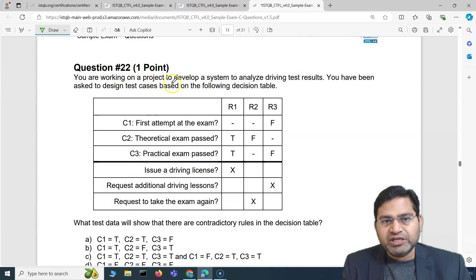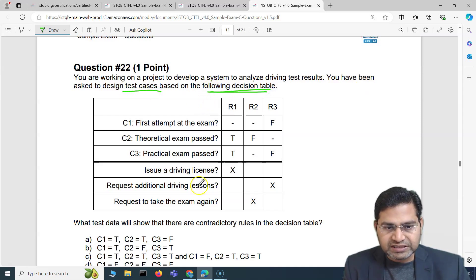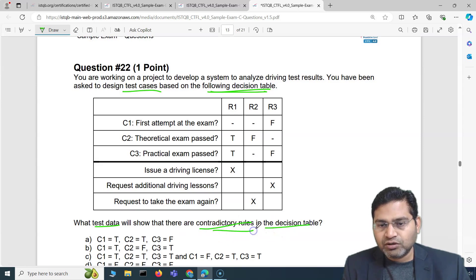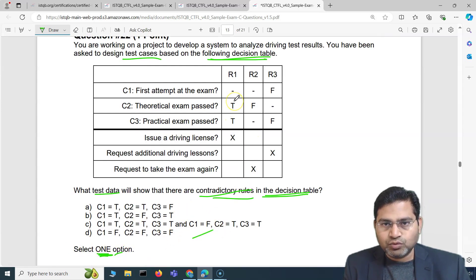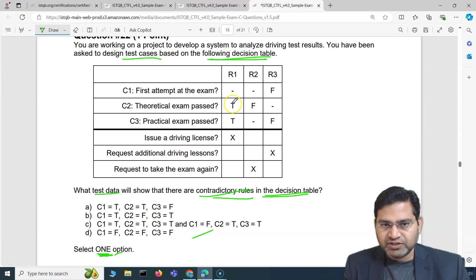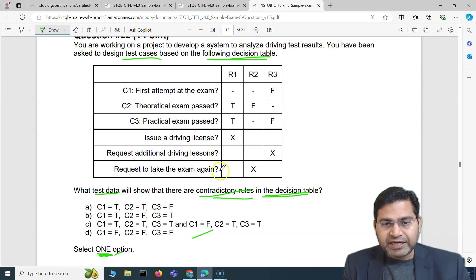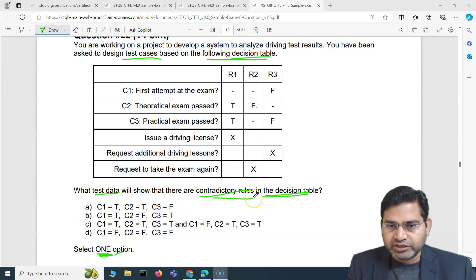Moving to the next question: you are working on a project to develop a system to analyze driving test results and have been asked to design test cases based on a decision table. The question asks: what test data will show that there are contradictory rules in the decision table? The conditions are C1 (first attempt at exam), C2 (theoretical exam passed), C3 (practical exam passed). A driving license is issued only if both C2 and C3 are passed.